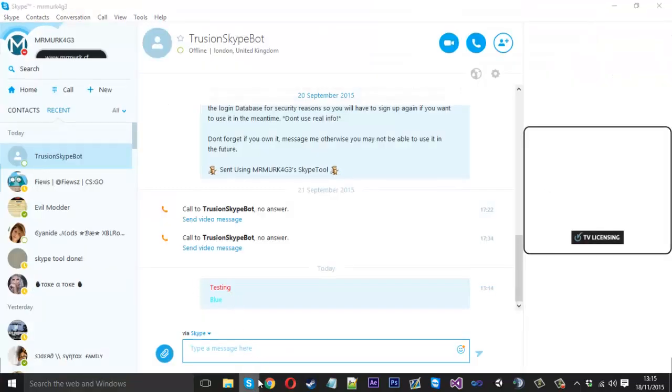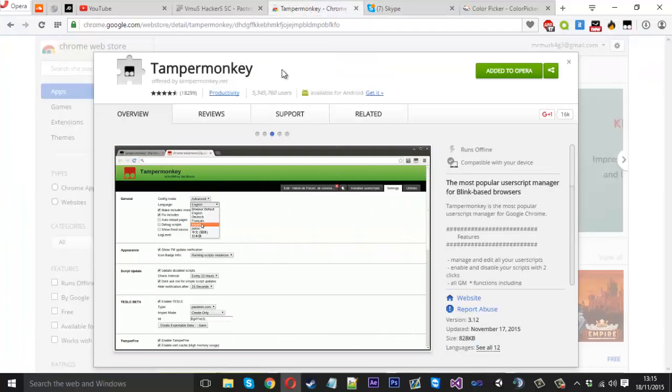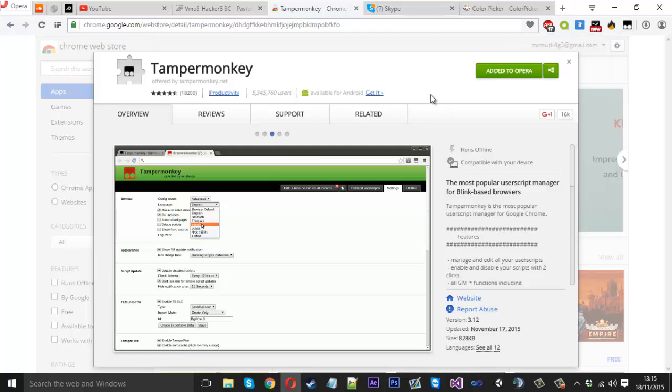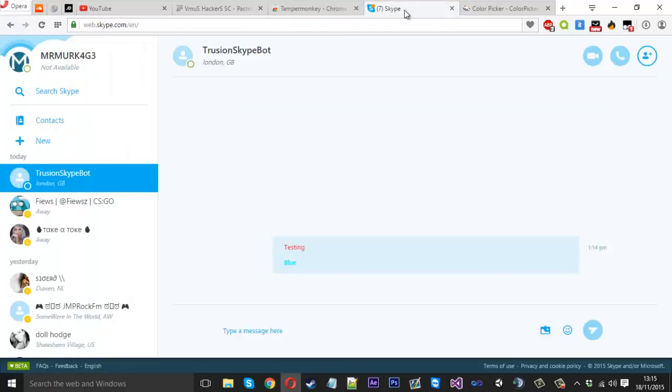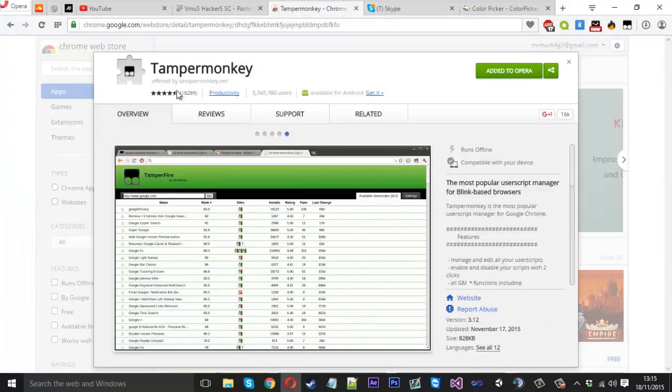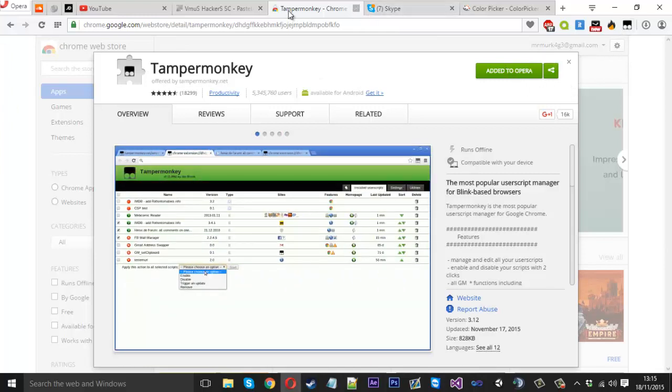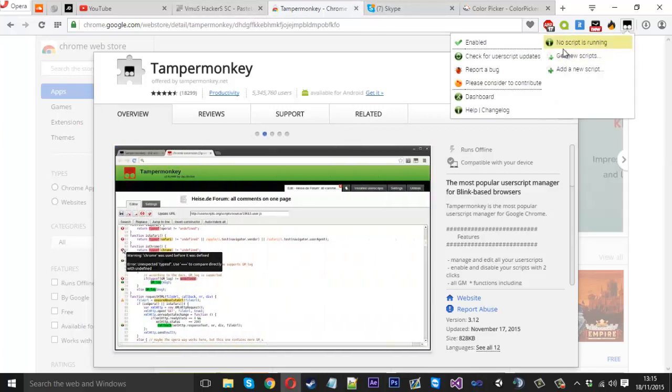How you install this - we're actually going to be using an extension for your browser which is called TamperMonkey. As you can see, I've already got it installed up here. When I switch to Skype we've got a little number one because I've got a script for this website. You want to just come to this - I'll leave a link in the description - and just add it to your browser. It'll be installed up here.